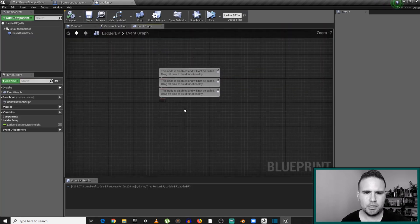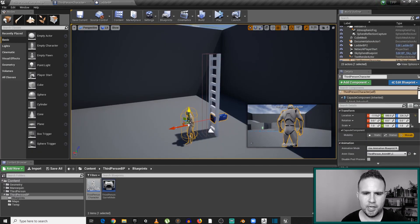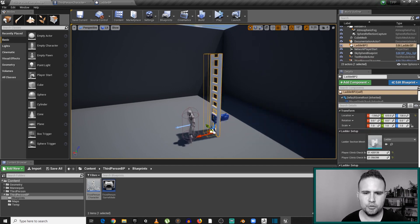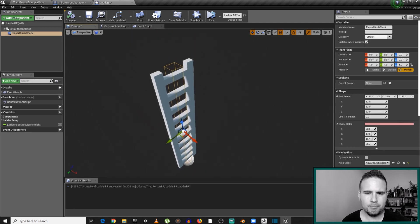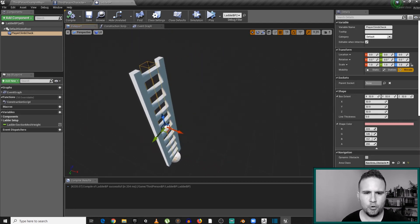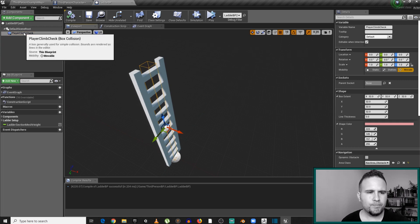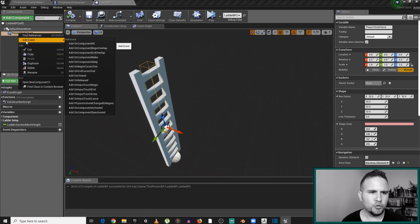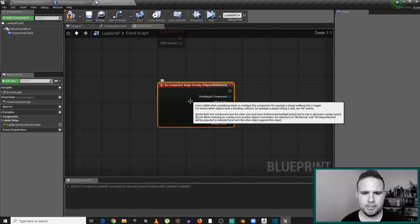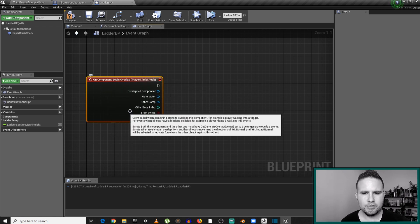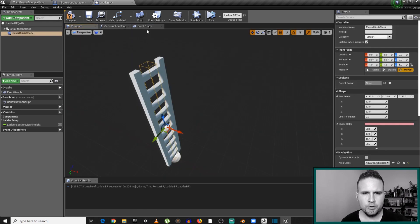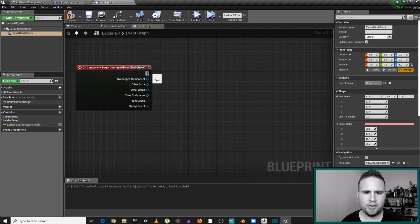I want to somehow trigger an effect through my ladder on the third-person character — I want to communicate between the two. So I'm going to my player climb check. This is a collision box that we created; it checks for overlapping actors that are going to touch the ladder. I'll right-click on this component, go to Add Event, and add on component begin overlap. I'm adding this event and going to my event graph, where I see a new event: on component begin overlap. This event is fired whenever anything overlaps this box, which is exactly what we want.